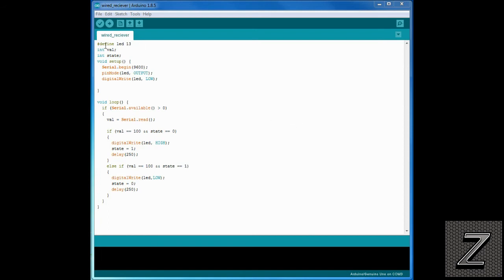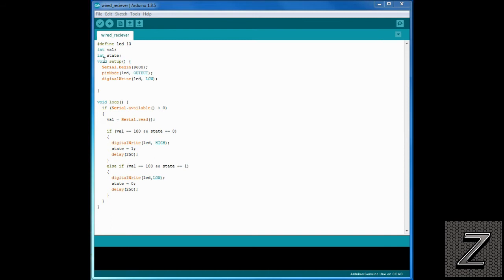So, right here, we're defining the LED on pin 13. Once again, whatever pin you want to have it on, just change this. It's all up to you. Then, we have here, we have an integer called value. We have an integer called state. Now, the value is the number that we're sending from the other one. This is where that's going to be stored. And the state is just, it's storing a one or a zero. And it starts at zero. That's why there's no number after it. And that's just zero means the LED was off. One means the LED was on. And that's how we can switch it off and on down here with our if statements.